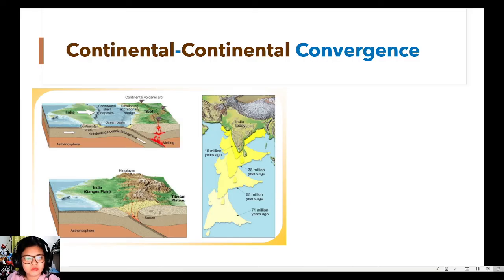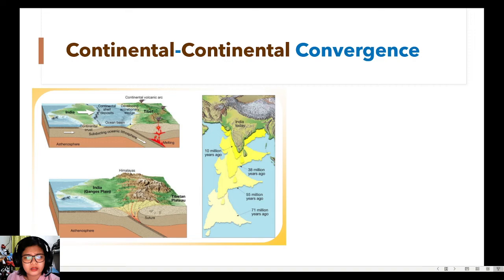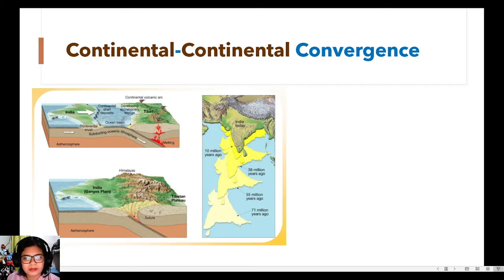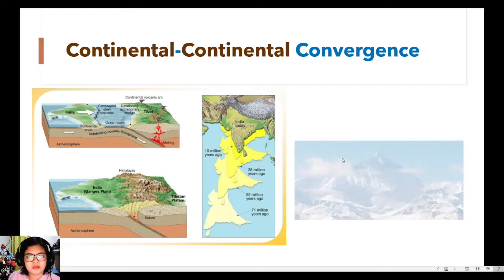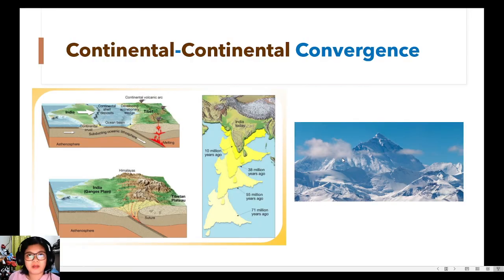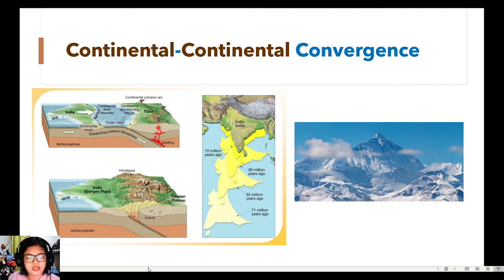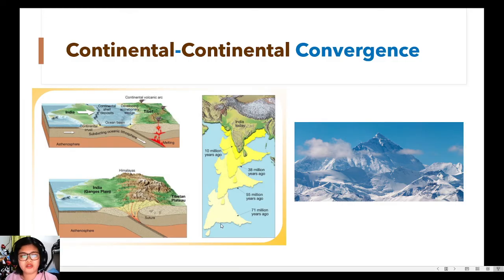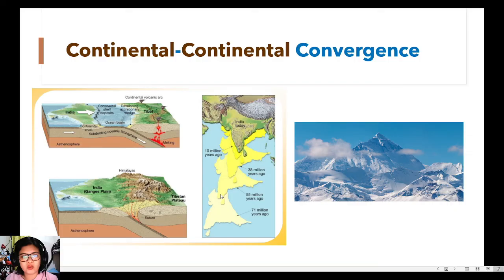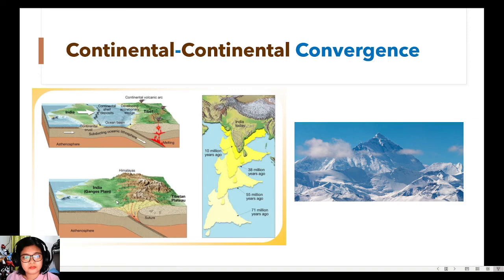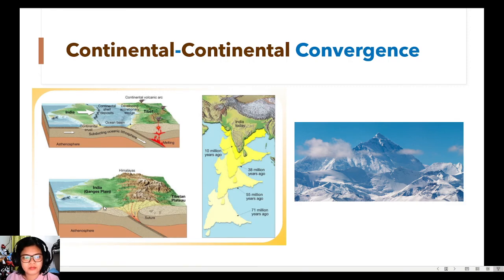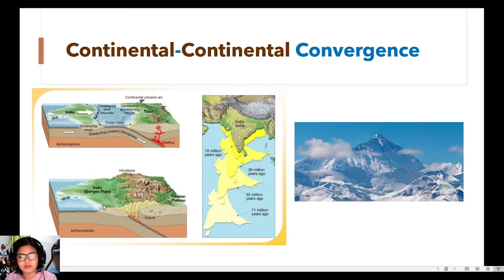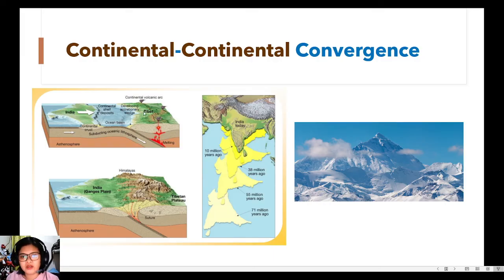And apparently, according to scientists, years ago or millions of years ago, India and Asia were not together. So mapapansin natin sa mapan natin ngayon, India is a part of Asia. But then, according to scientists, India was here. So nakahiwalay si India 71 million years ago. And then, because of the movements of these plates, it slowly moved towards the Eurasian plate until the Himalayas was formed. Because India is continental, part of the Eurasia, majority of it is also continental.